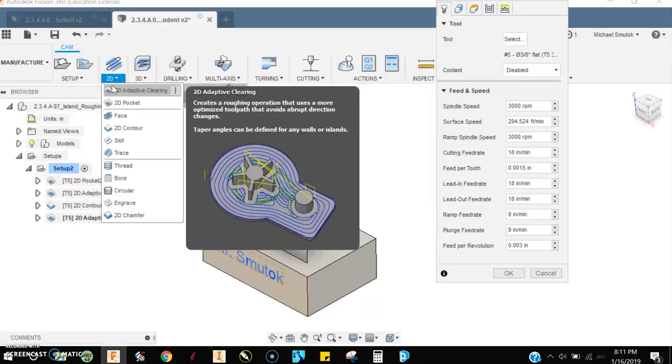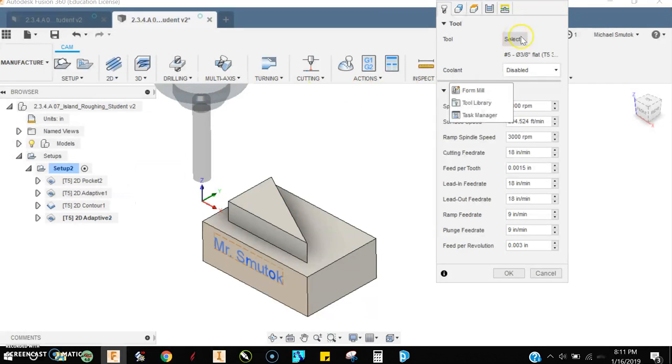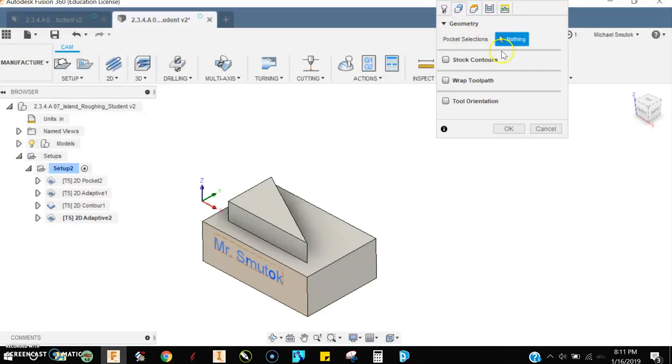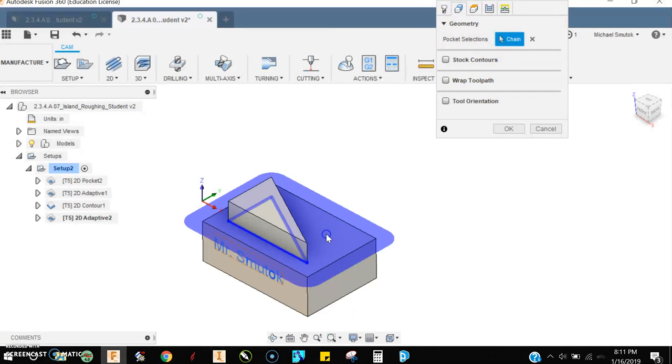So I've selected 2D adaptive, adaptive clearing. I'm going to pick a three-eighths end mill. Under my pocket selections for geometry, I'm going to do the same thing I did with a pocket - just click here. Then I'll press OK.